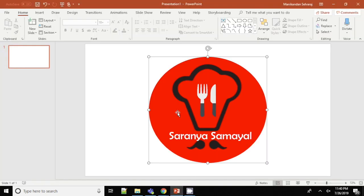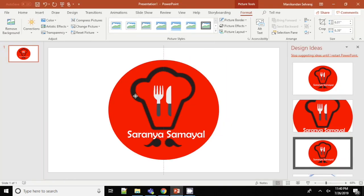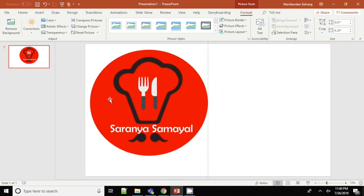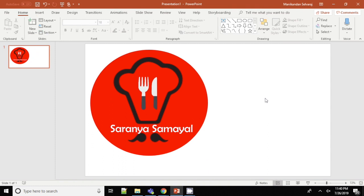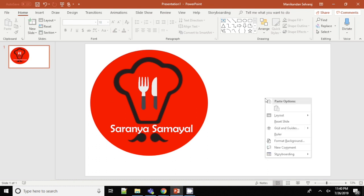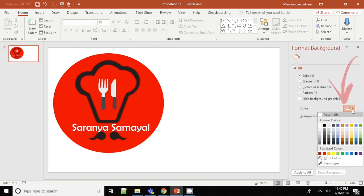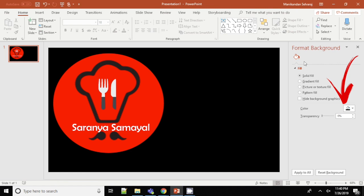I'm going to create a custom thumbnail for my video. I'll download the images I'm going to use, then open PowerPoint. The background color will be dark, so I'm going to change the background color to black.